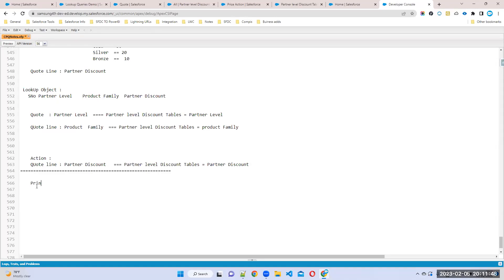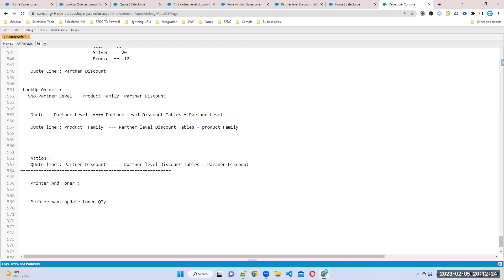We'll take the same printer and toner example. My requirement in this case is: when I'm selecting toner quantity and setting printer quantity, I want to update toner quantity to five times of printer quantity. For example, if I choose printer quantity one, I want the toner to automatically become five.